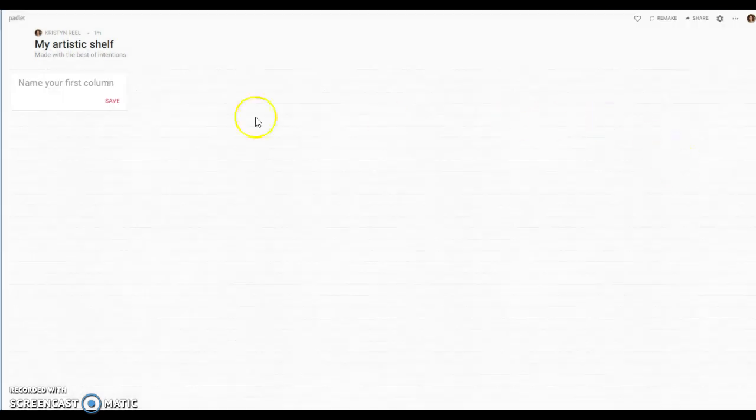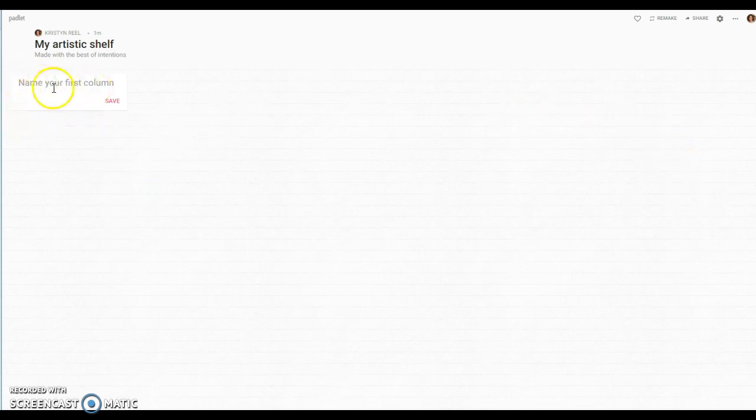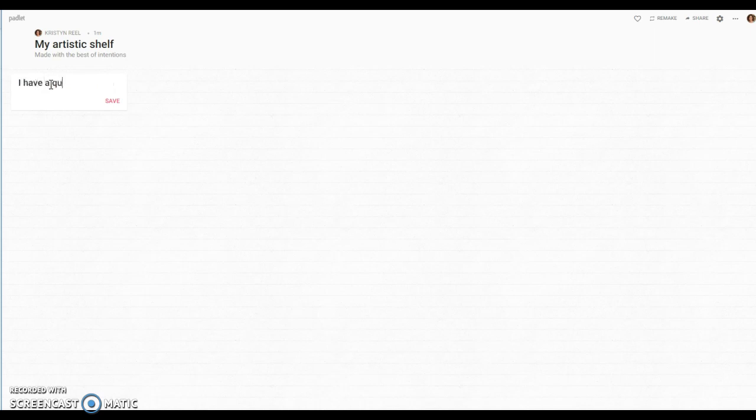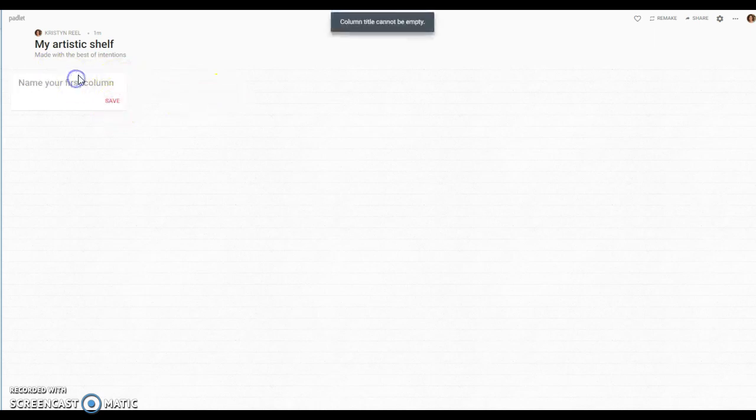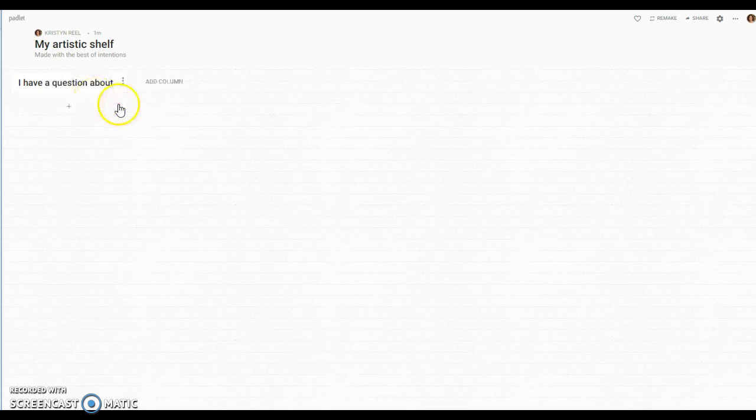Let me get something light in the background. Okay, so the shelf actually lets you create these columns. As a teacher you would go in and create different columns of thoughts and then you would have the students post below it.